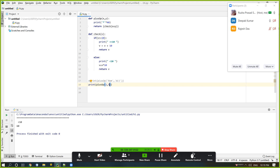Are you understanding, Deepak? That means return within return — function within function use. In this way we can do better things.